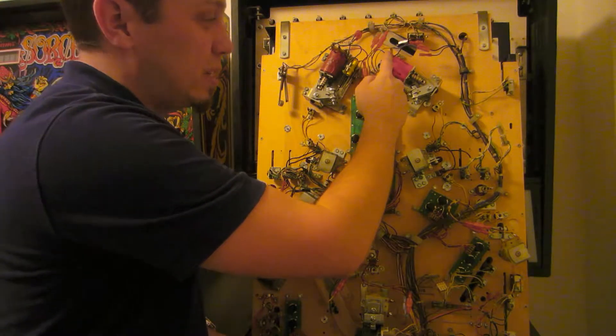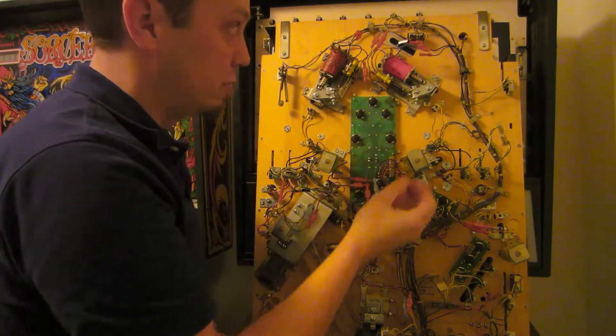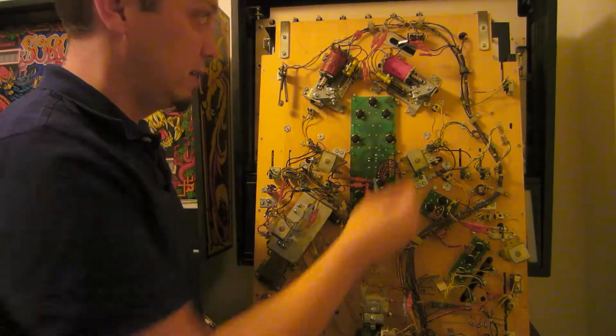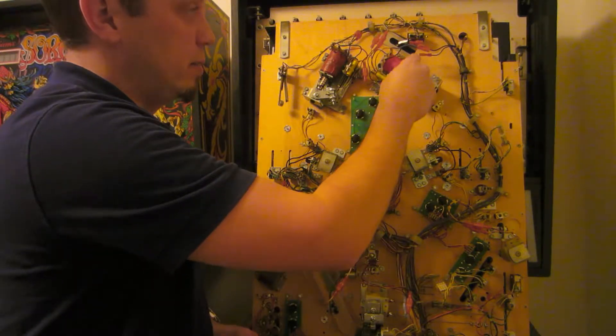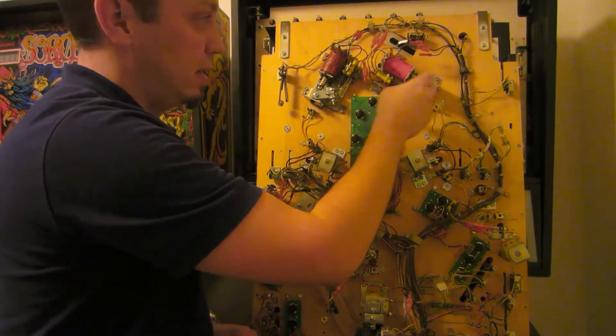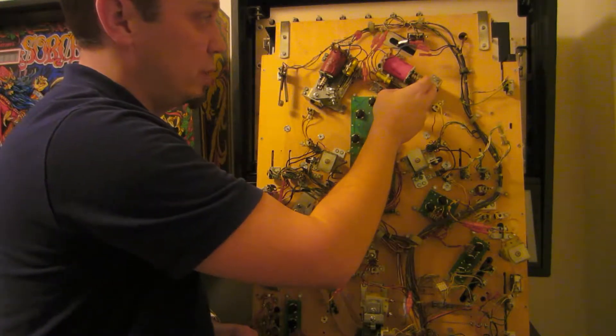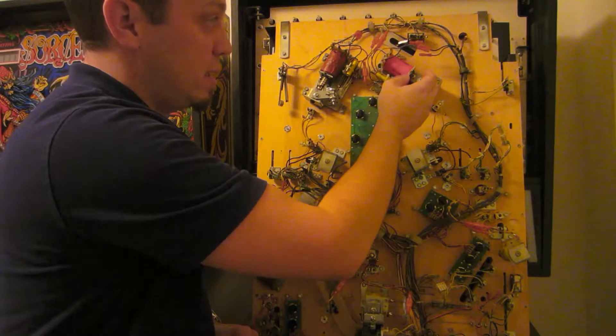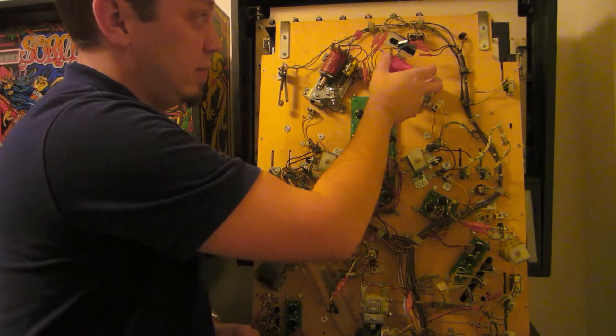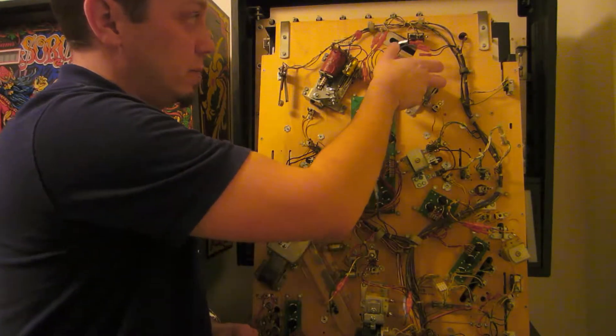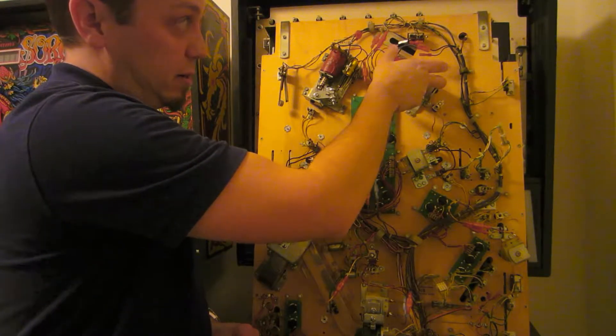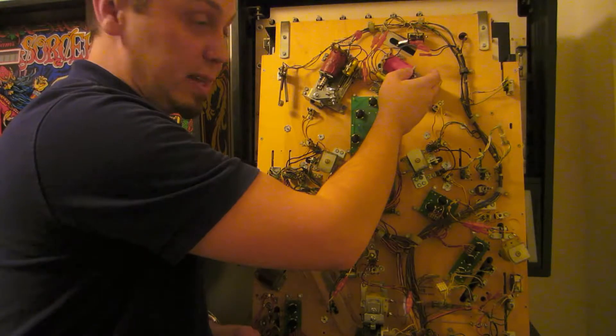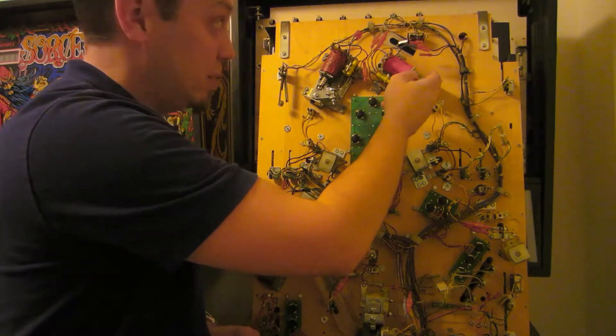So what you would normally see is if you measure from here where the power comes in to here, you would see something like four ohms. That's the high current side. And then if you open the end of stroke switch and measure from here to here, you're going to see like 150 ohms.